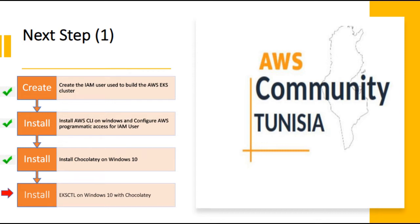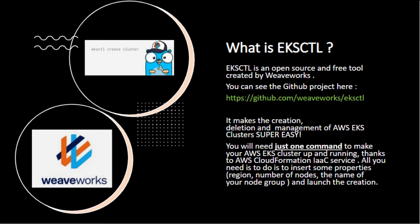So now we are done installing Chocolatey, let's start to install eksctl on Windows by using Chocolatey. So what is eksctl at first?